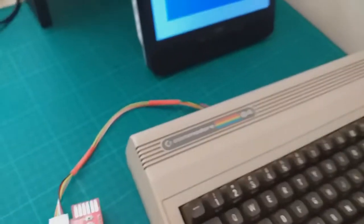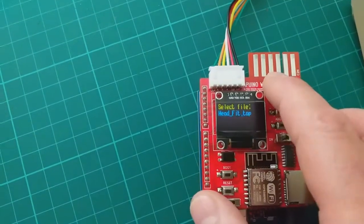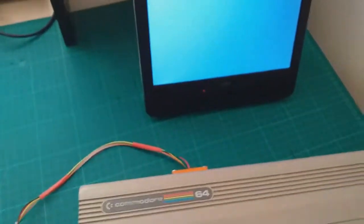There are only two Tapuino files on the SD card. Press Shift-Run-Stop. And then press Select. It will start loading.